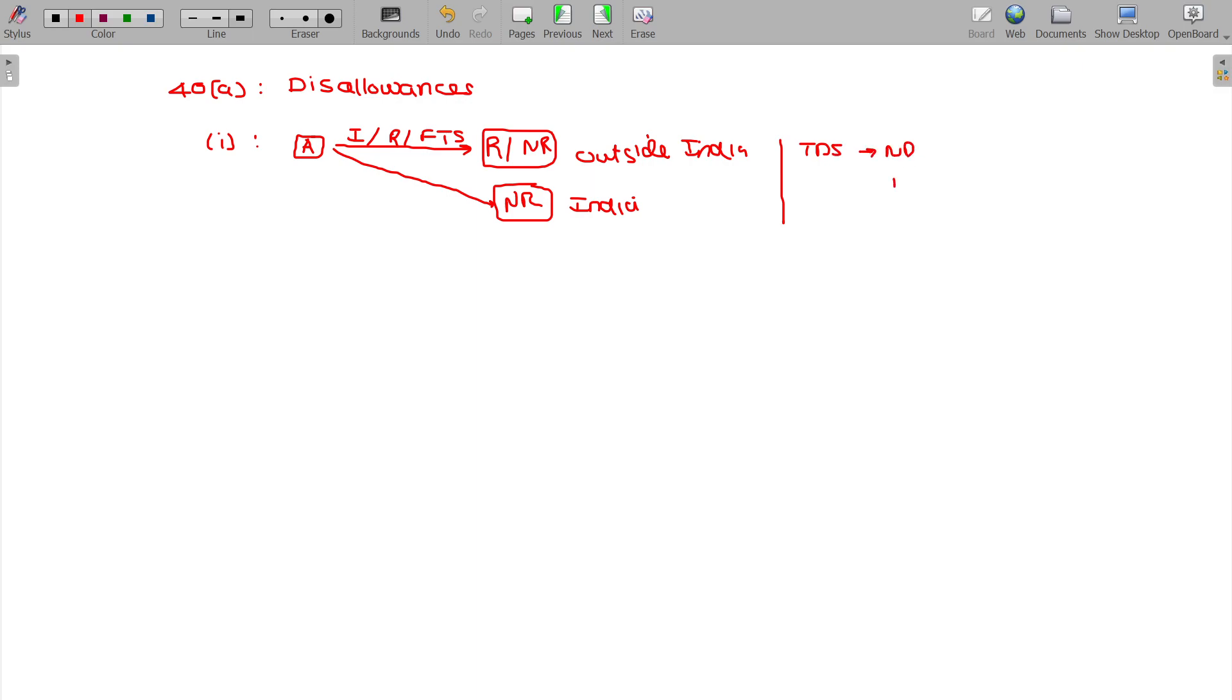Detected but not deposited within the due date for return of income filing. In these cases, disallowed.